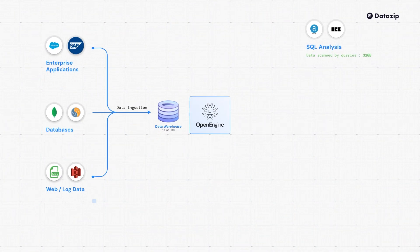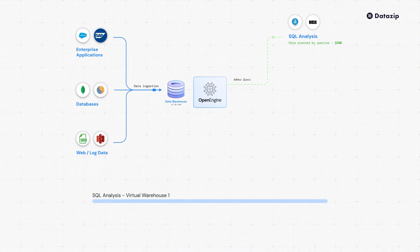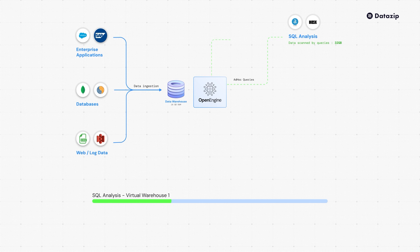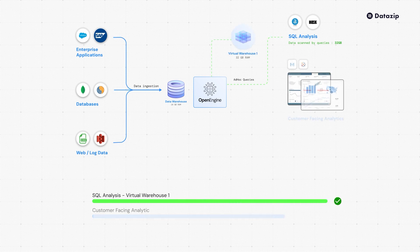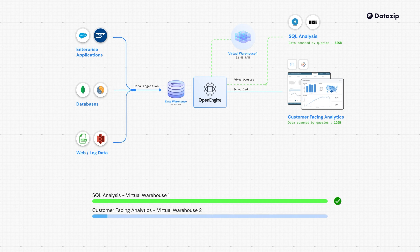OpenEngine creates virtual, on-demand data warehouse instances in about 30 seconds, streaming data from your main warehouse to handle demanding queries without causing any downtime.